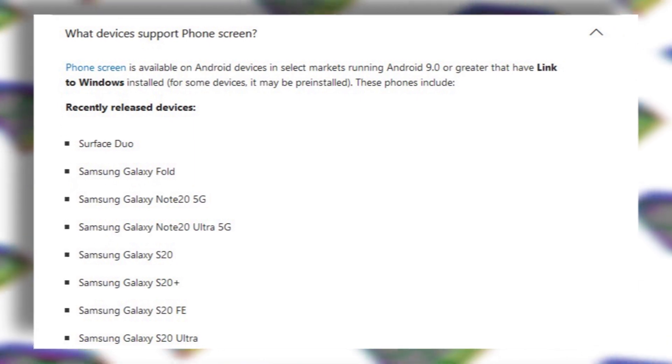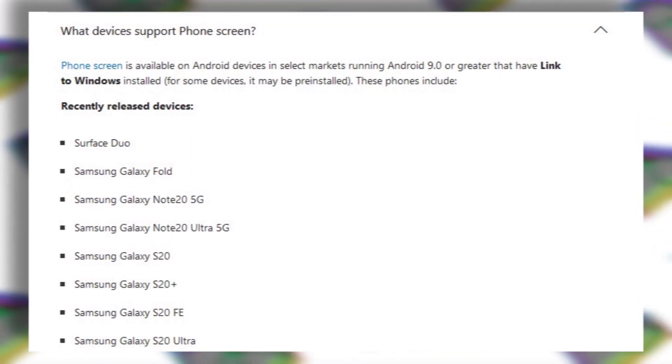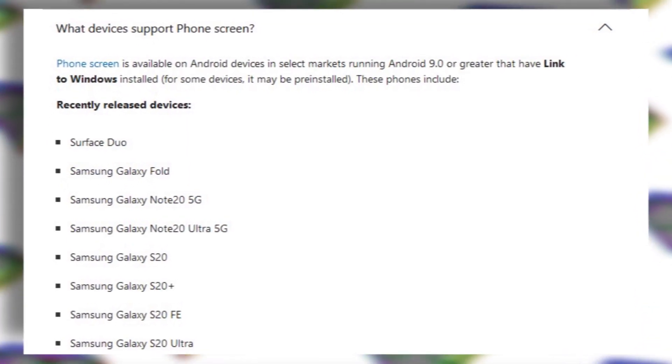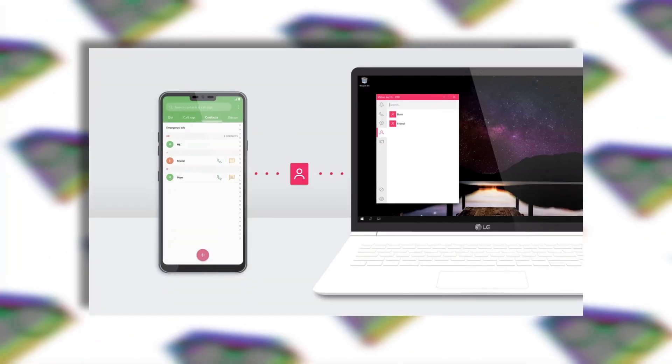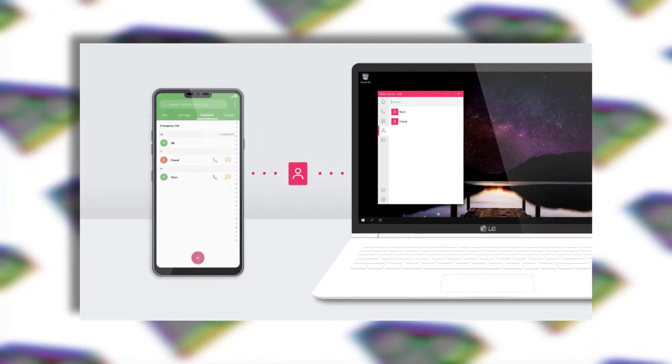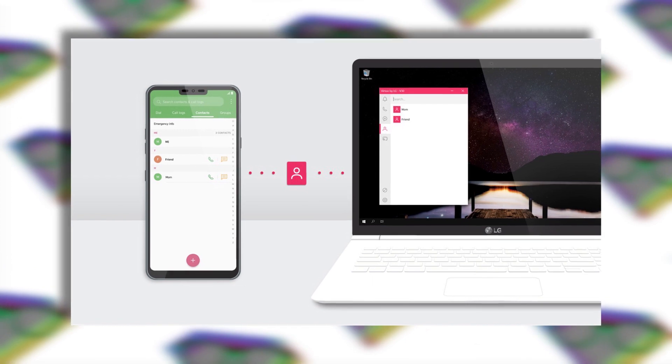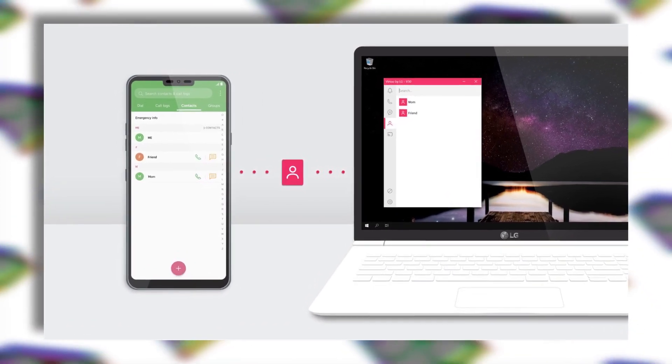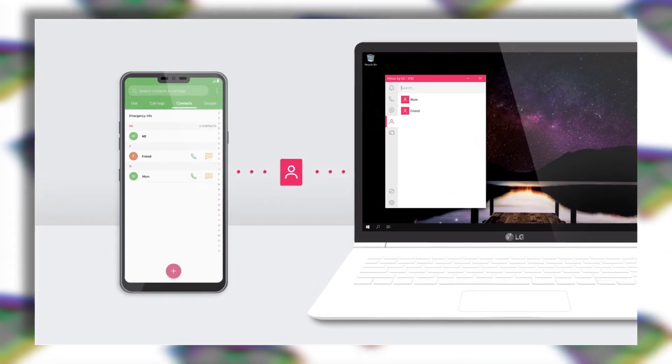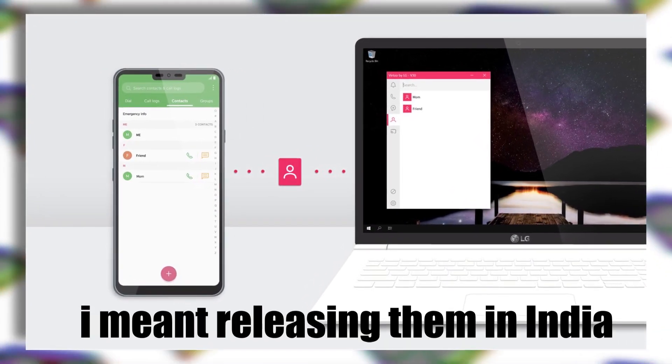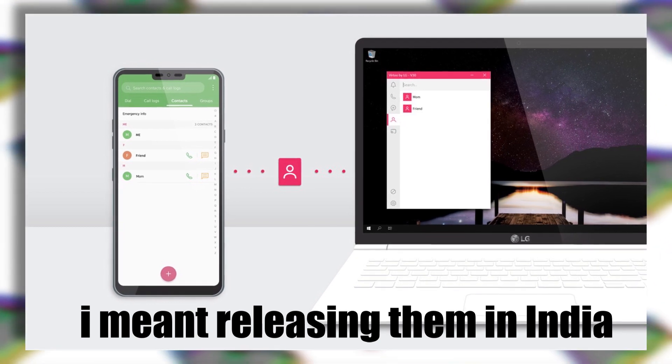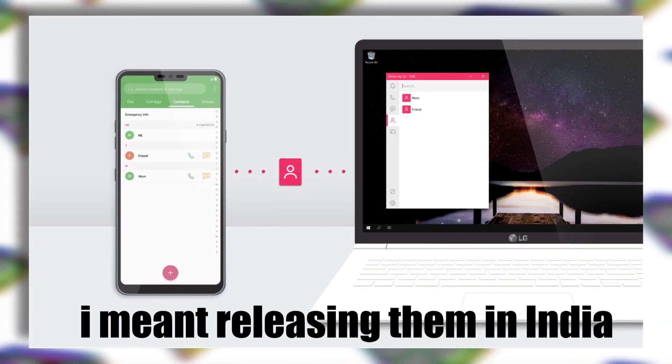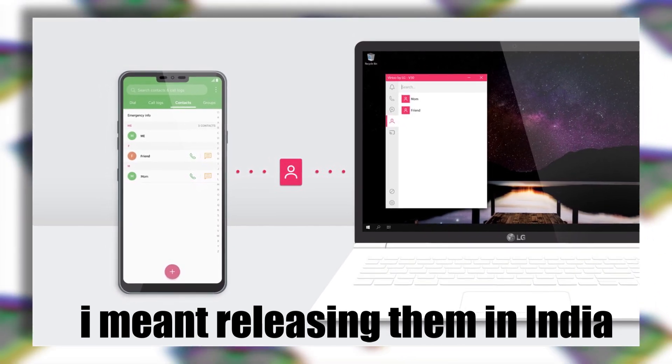This feature is also available on the Your Phone app but it's not available to all smartphones, only selected smartphones from Samsung can do that. Now this could be a sign that LG is working on their own ecosystem, which means we could see LG releasing their own notebooks in near future.